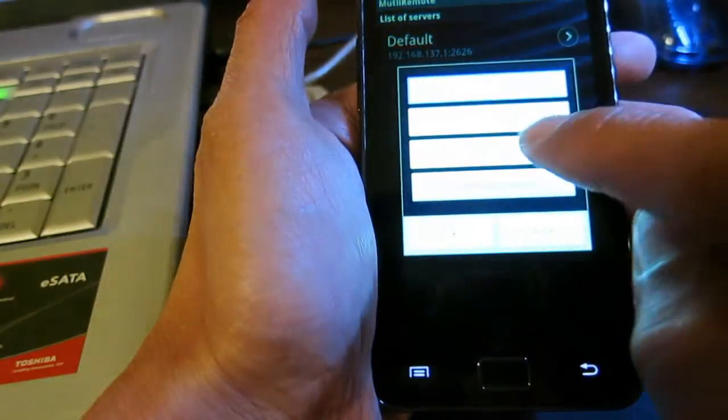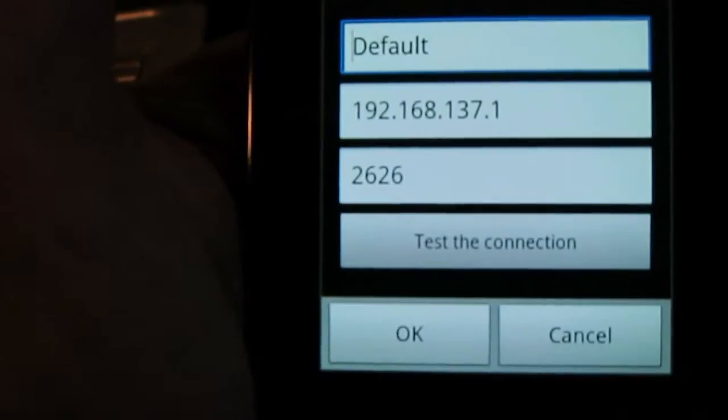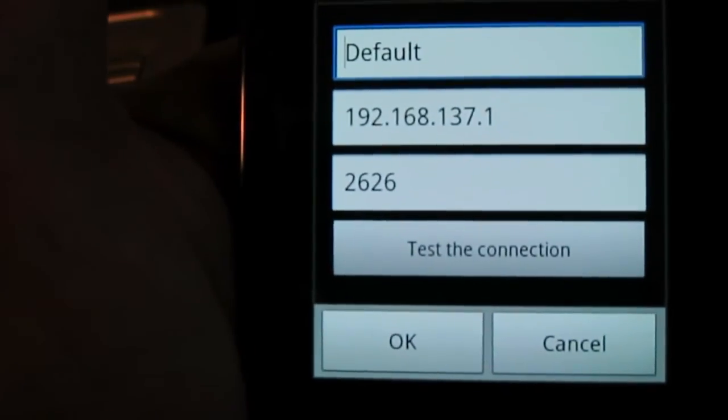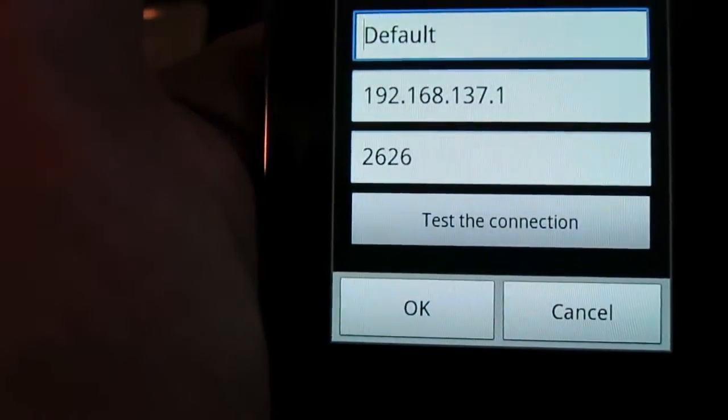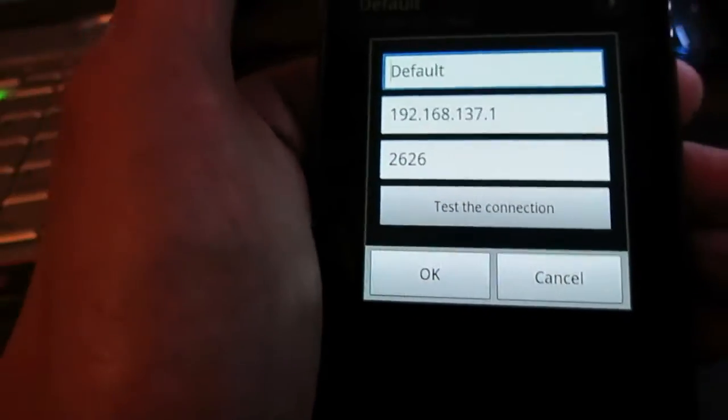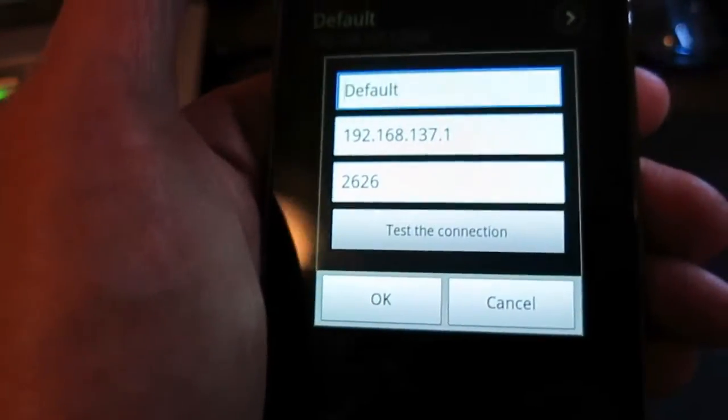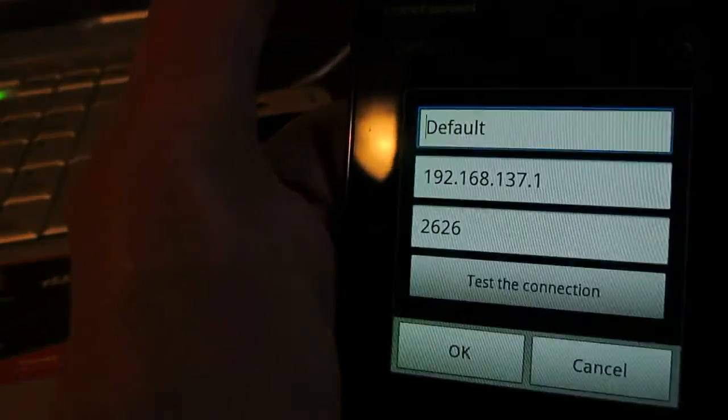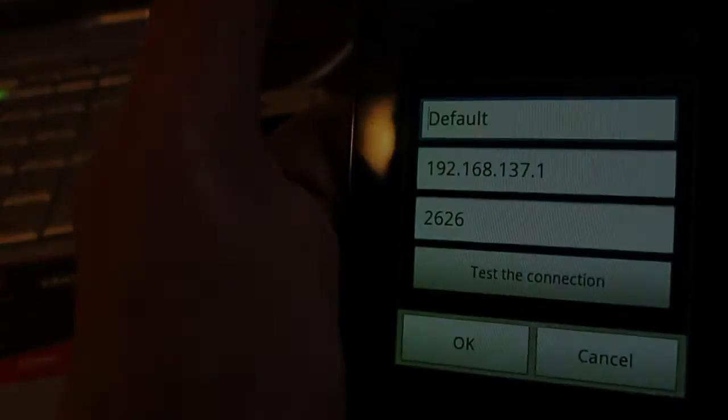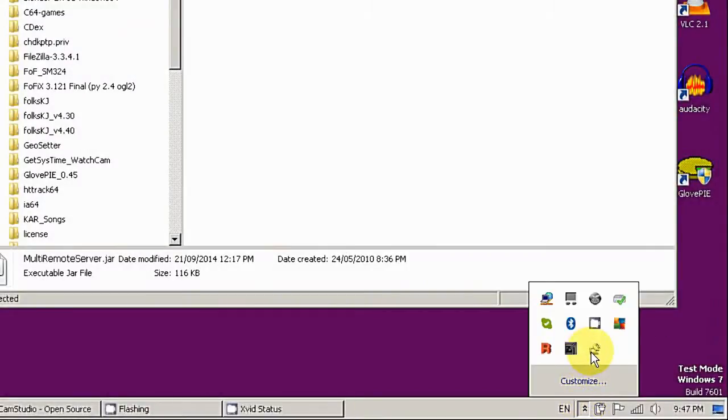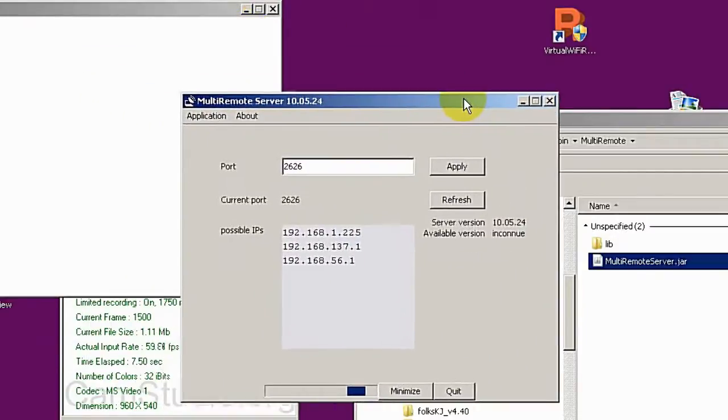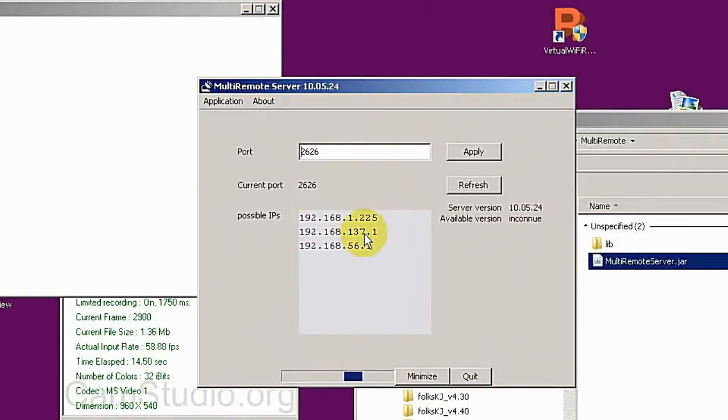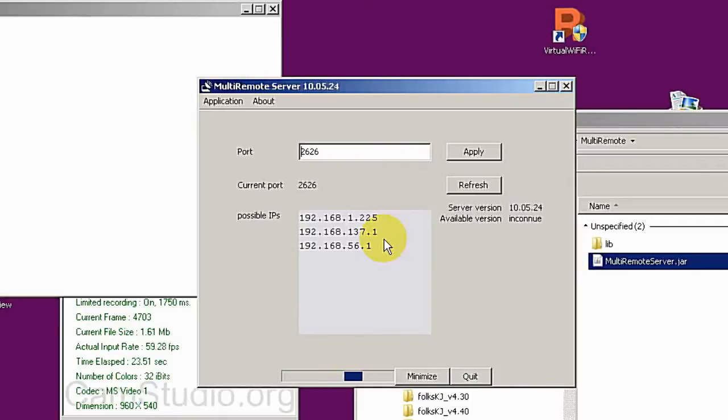But before I do that, I need to start the server. The server is now started and I got a server here for the virtual router. My machine is 192.160.137.1 - this is the IP address I'm putting on my server setting on the remote app.